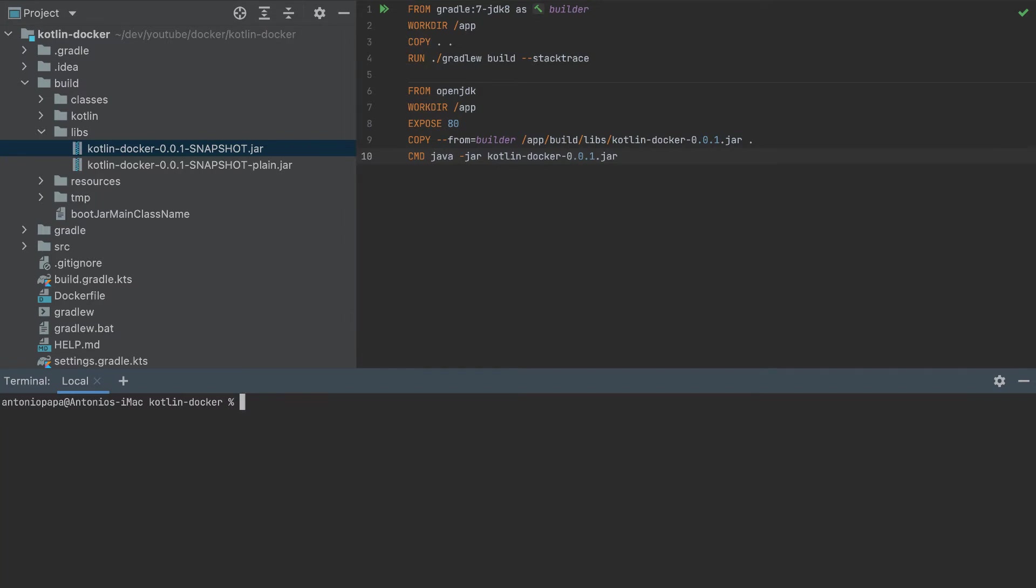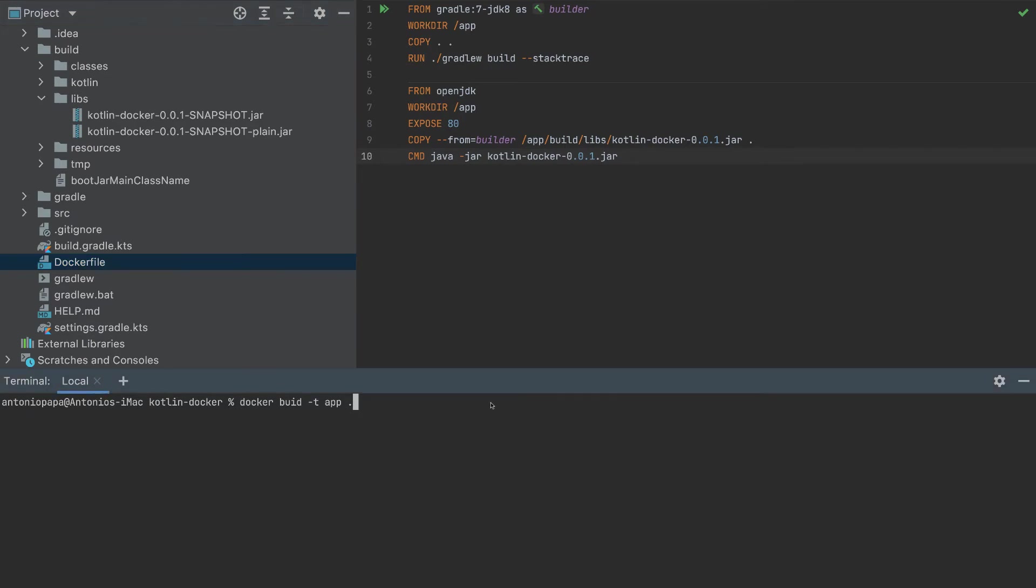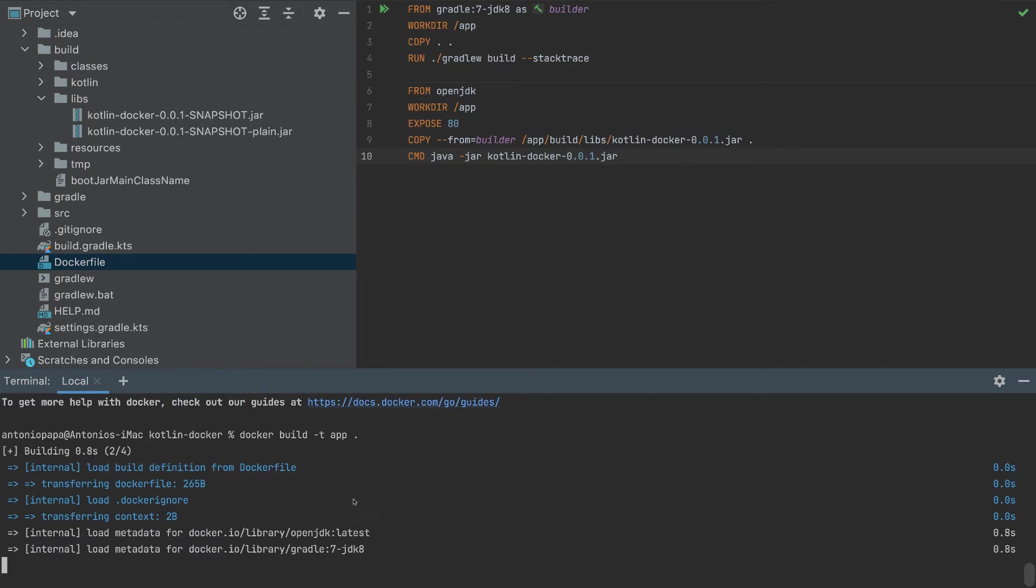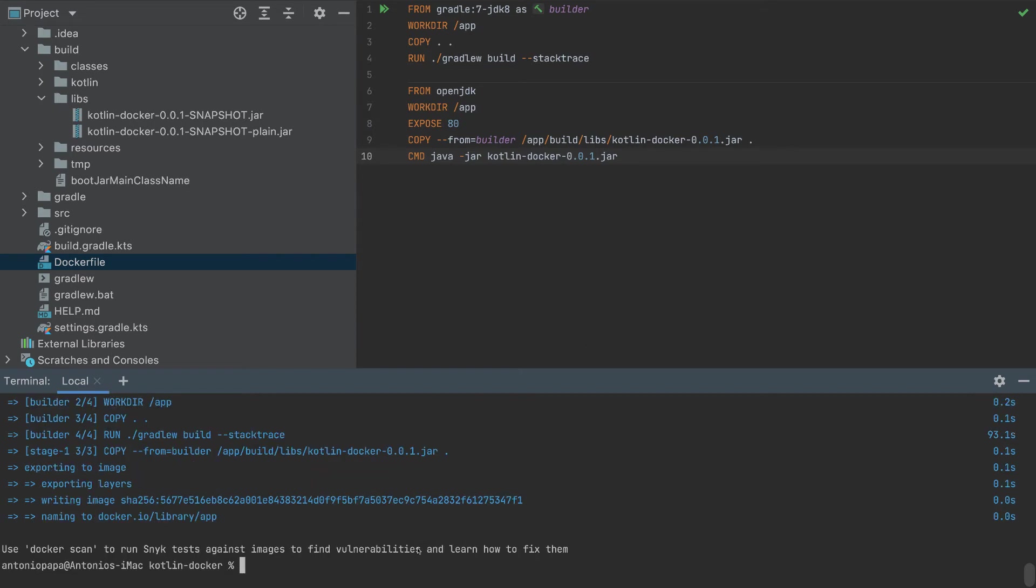So first, we have to build it. So docker build, we need to specify the name for this Docker build. And we can do that by adding -t, the name of the container will be app. And then we need to add dot, which means that it will be in this context, and it will execute this Dockerfile. Let's run it. So I made a mistake, this is build, I forgot an E here. So now everything is running. Let's wait till this is completed. So it is completed.